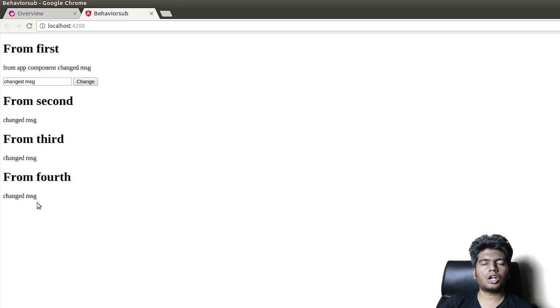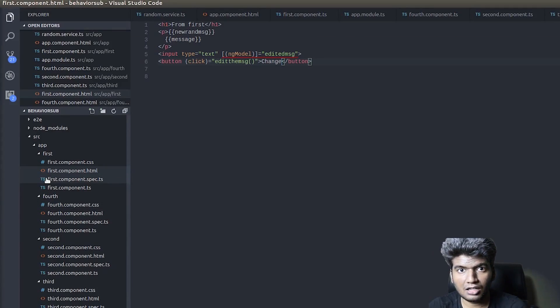This is the benefit of using BehaviorSubject when sharing data between components. The main takeaways: BehaviorSubject always has a default value that gets sent whenever something subscribes to it. Whenever that value changes, the change is reflected to all subscribed instances. Now, if a new instance subscribes later, it will only receive the current value — not the previous ones.